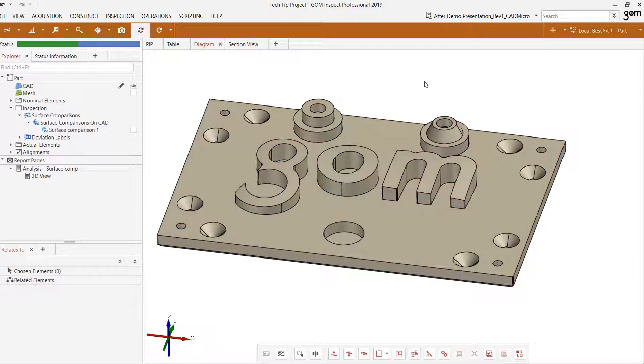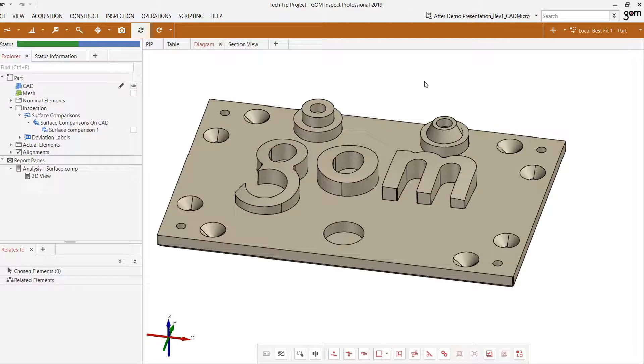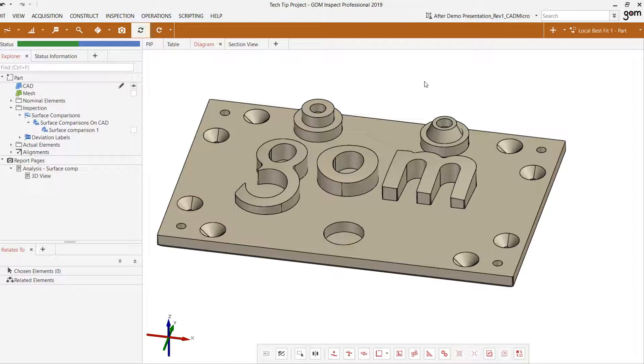We've taken a look at local best fit. Now let's take a look at some other main alignment options that we can use in the software. One of them is the RPS or reference point system alignment. That uses actual points that you can create either directly in GOM Inspect or ones that you've brought in from an external source to use as the zero points upon which the part will be clamped down and used as the basis for the alignment.